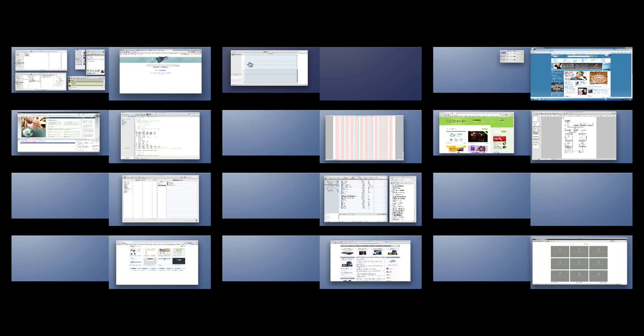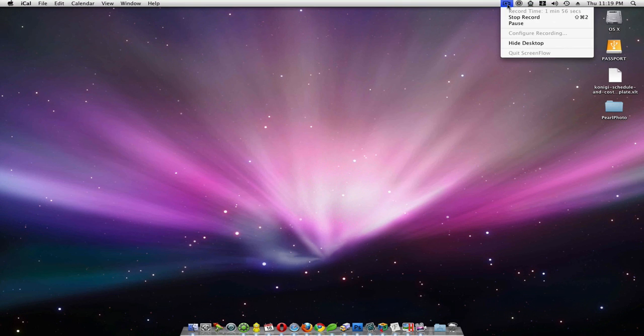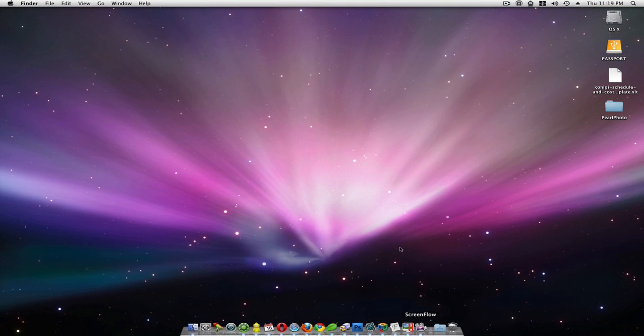Workspace 2 over here I set up for calendar, iCal, which syncs to Google Calendar. And this is my area I have for recording. I use ScreenFlow to record.